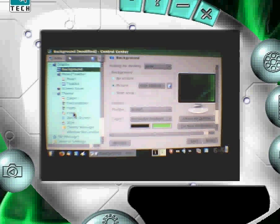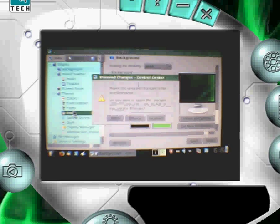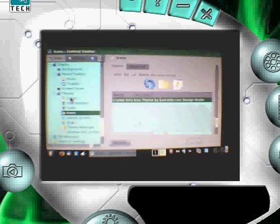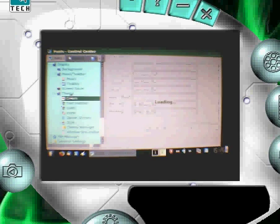And then you can also change your icons, fonts, and colors.